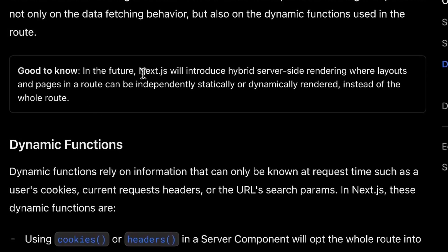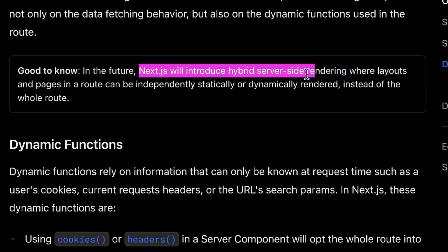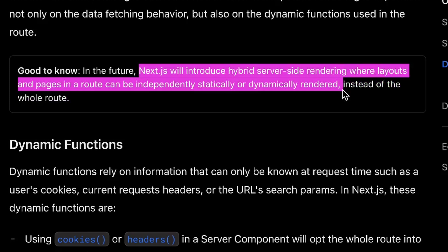One thing good to know is that Next.js will introduce hybrid server-side rendering, where layouts and pages in a route can be independently statically or dynamically rendered instead of the whole route. It seems they're working on this so you don't have to opt an entire route into dynamic rendering just because you're using a dynamic function. That is still not available yet, but the team at Next.js and Vercel will likely follow through with it.